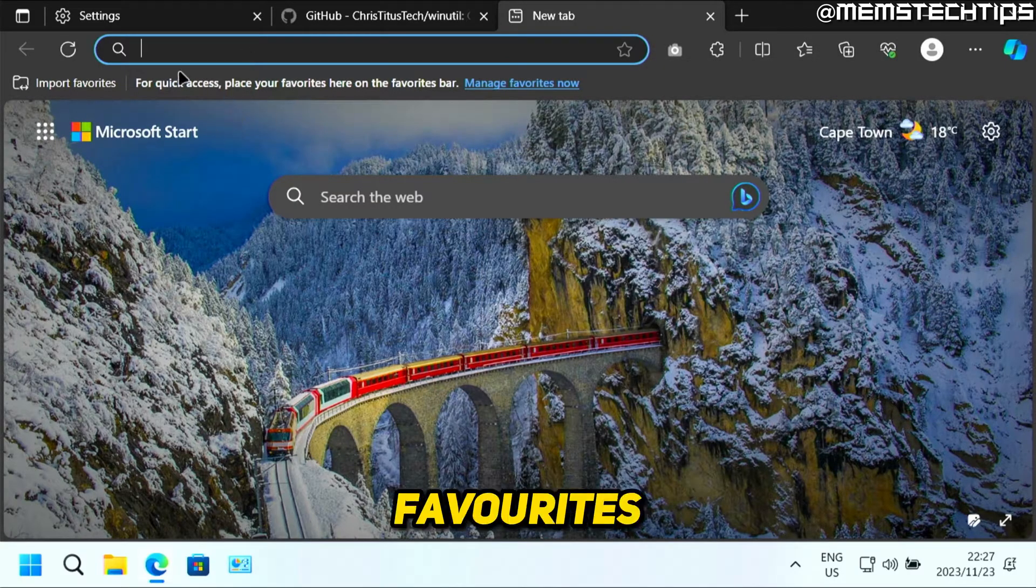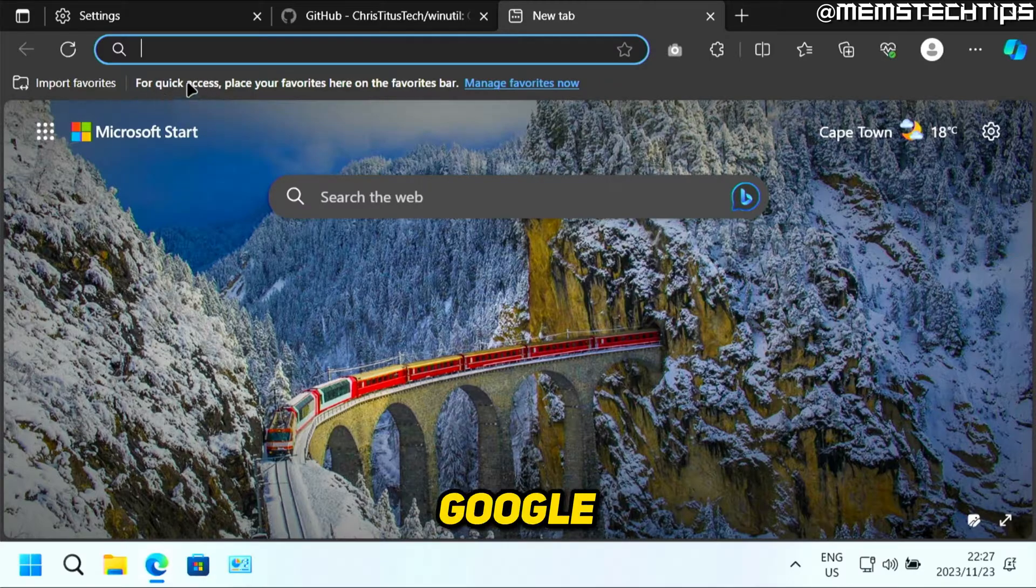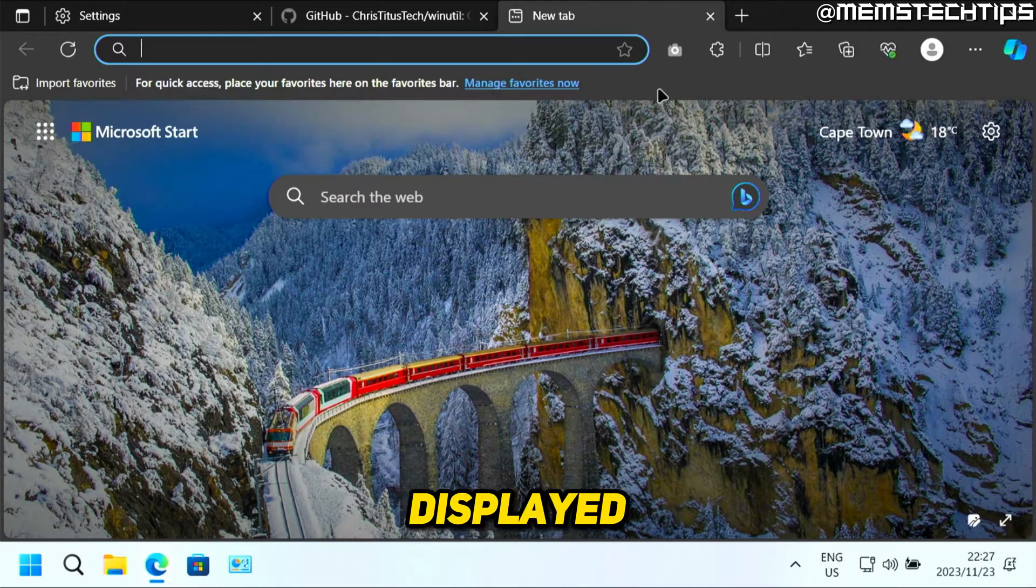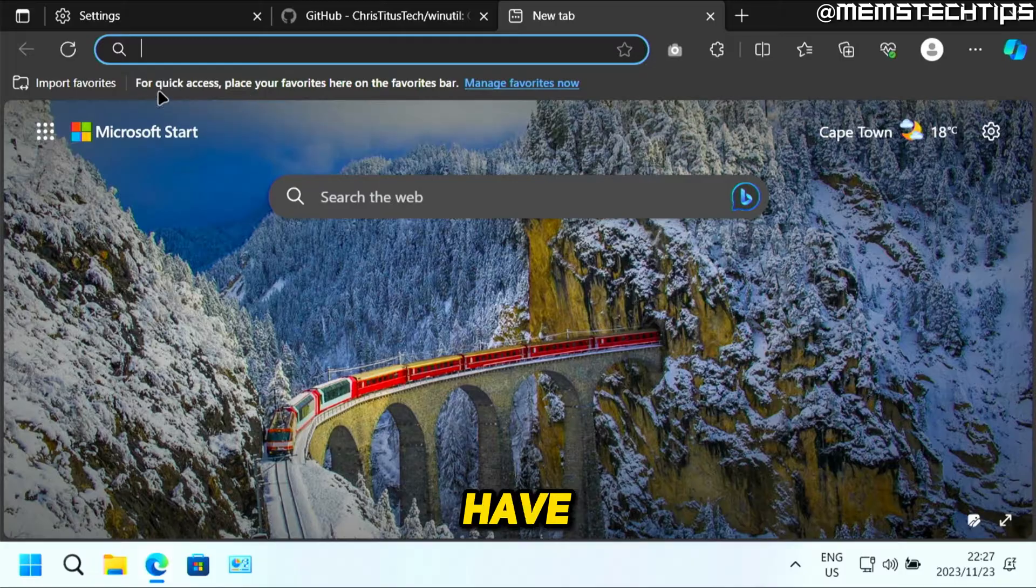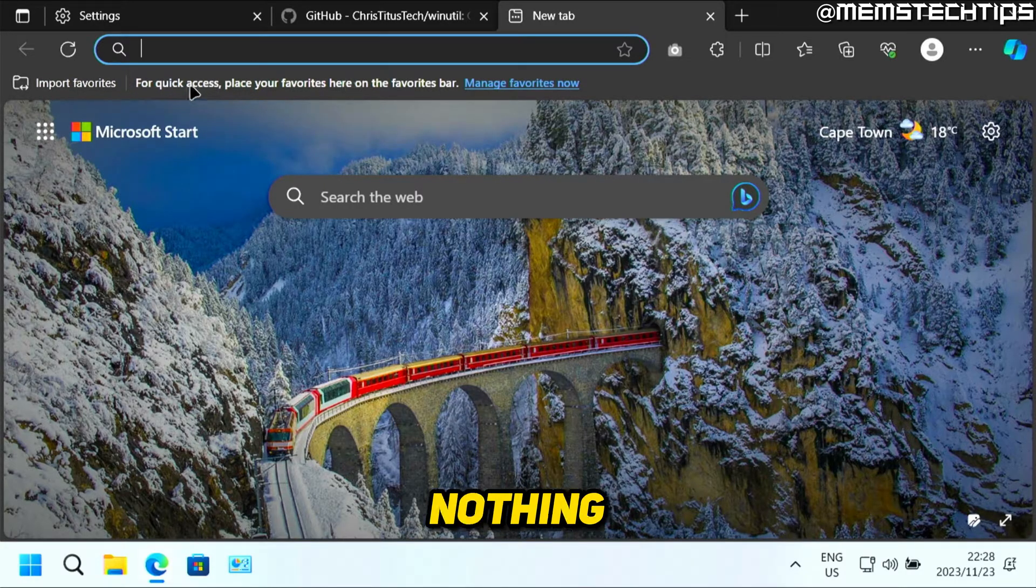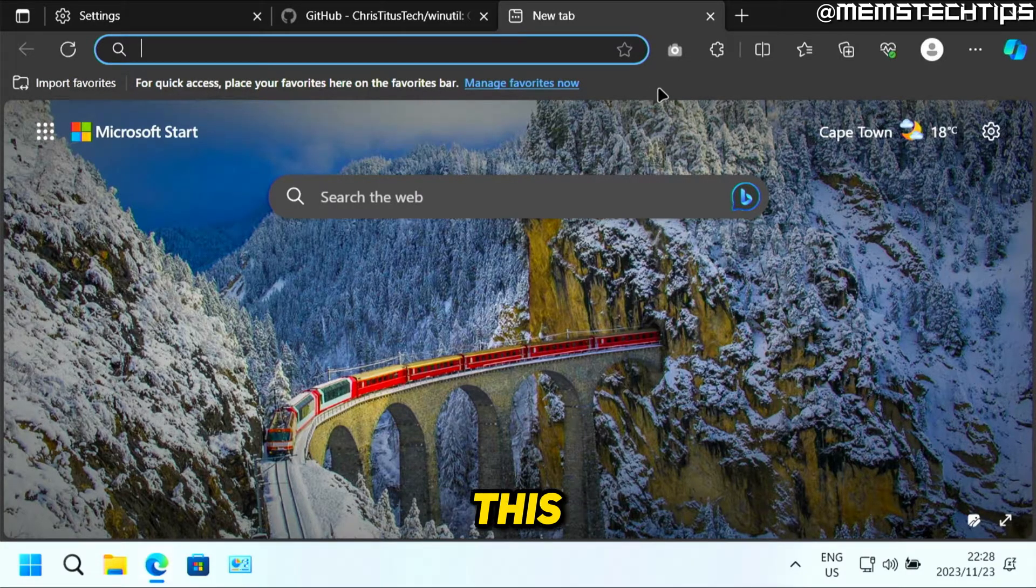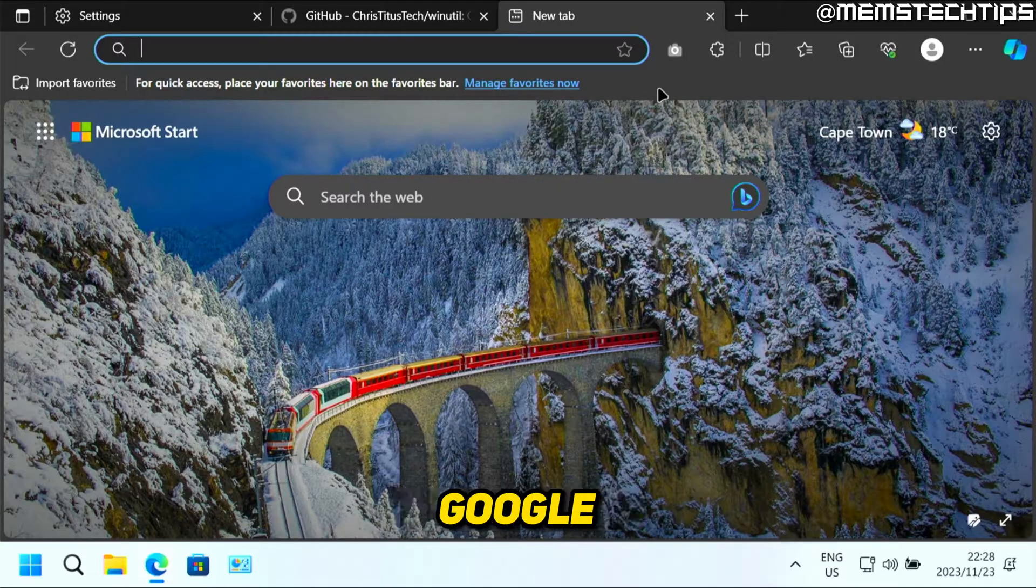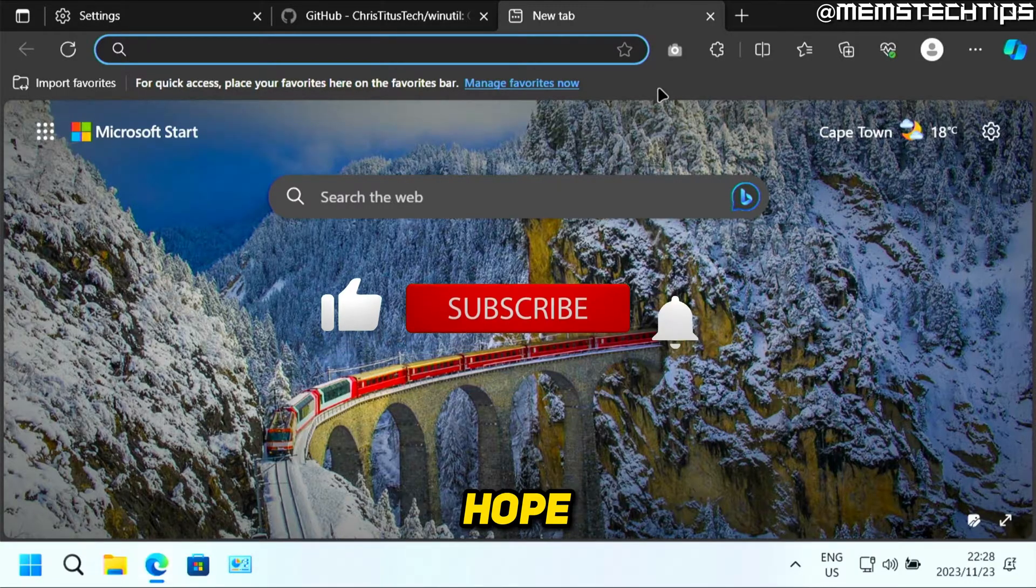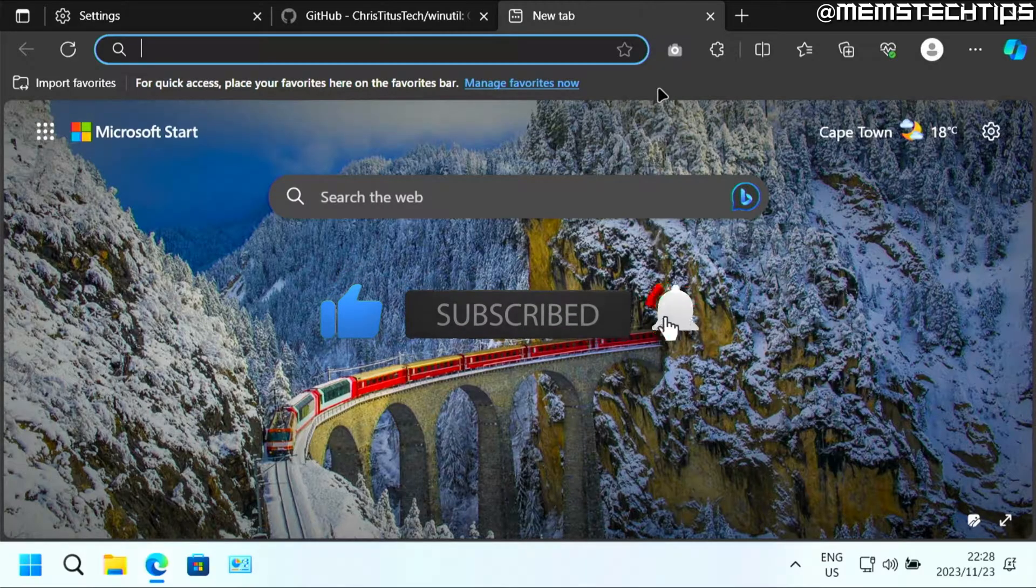Then any of the favorites or bookmarks that you had in Google Chrome will then also be displayed on this bar up here. I just didn't have any favorites in Google Chrome. That's why nothing is showing up on this bar. But that is how you can import everything from Google Chrome to Microsoft Edge. And I hope this guide has been useful. Please like the video and I'll see you in the next one.